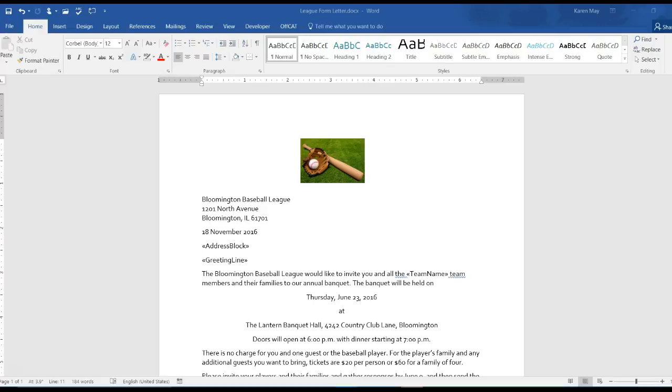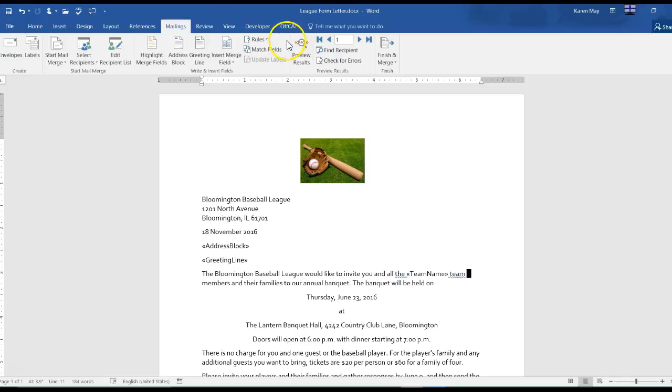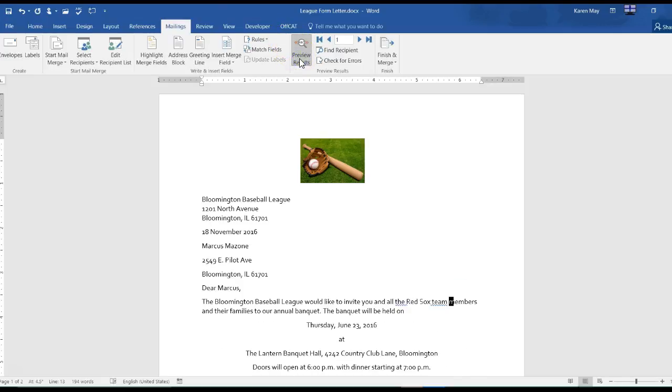Save the document. Preview the merge, so I go to mailings and I preview the results. That should show me only one of them so I can see how it looks.